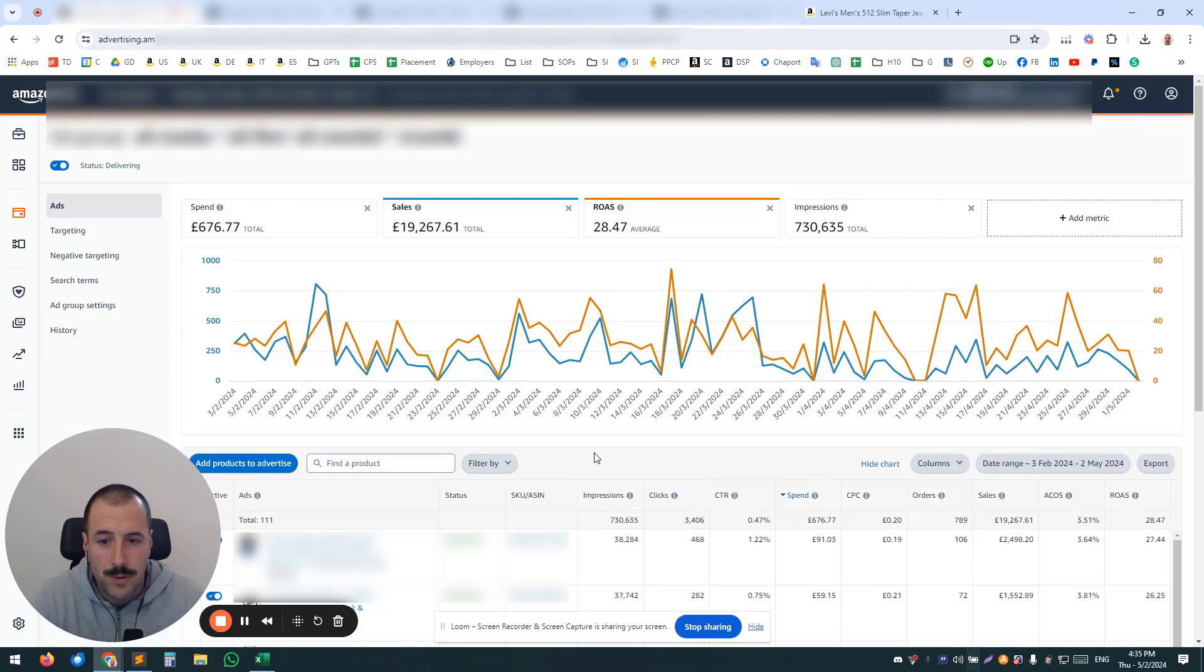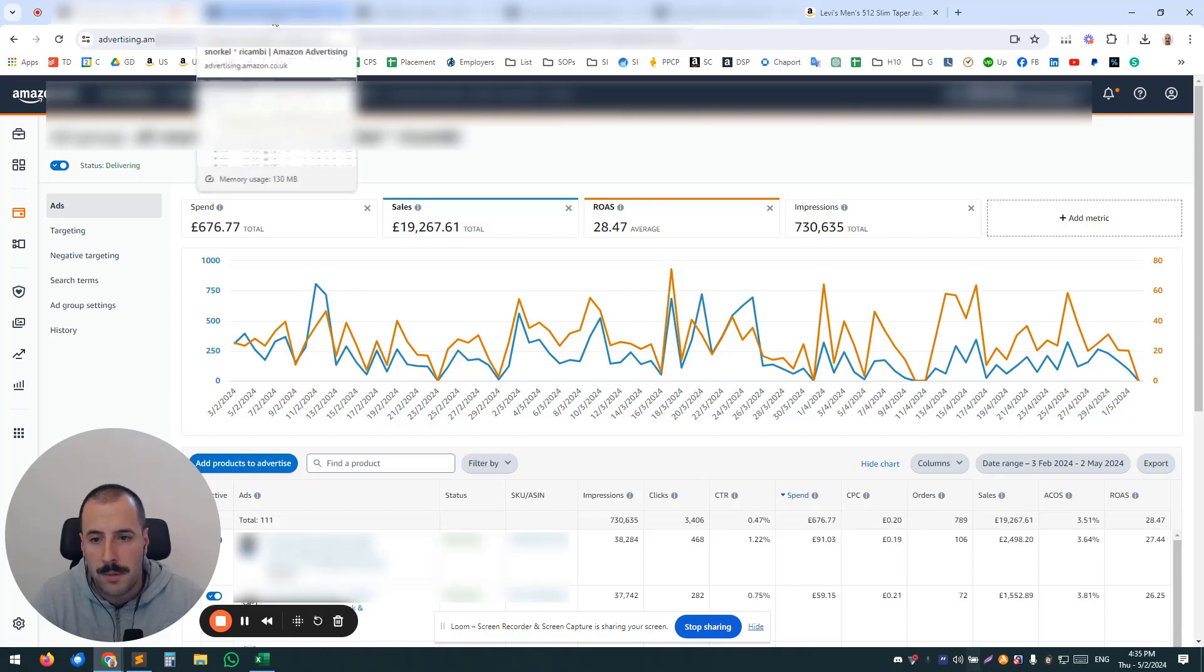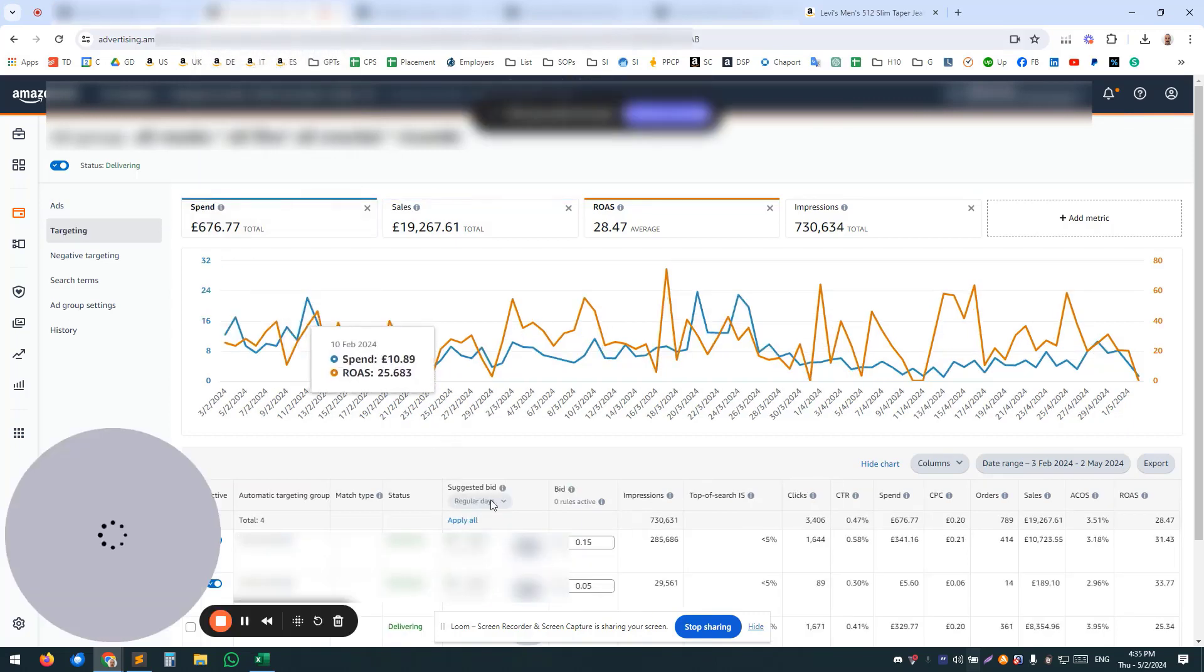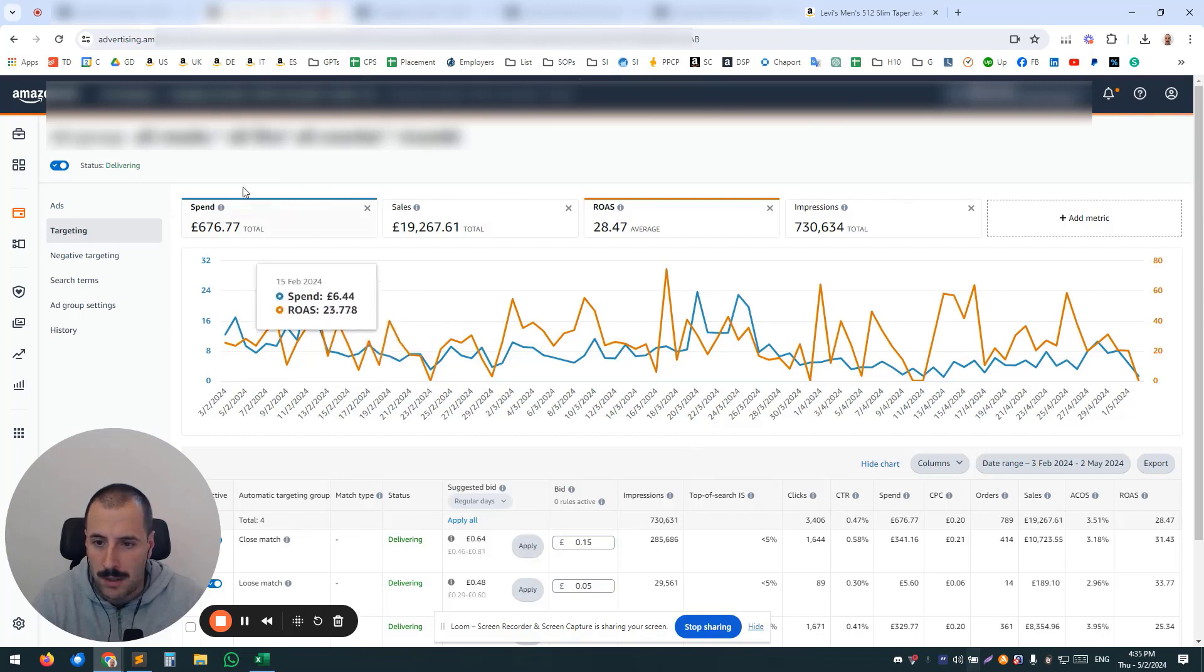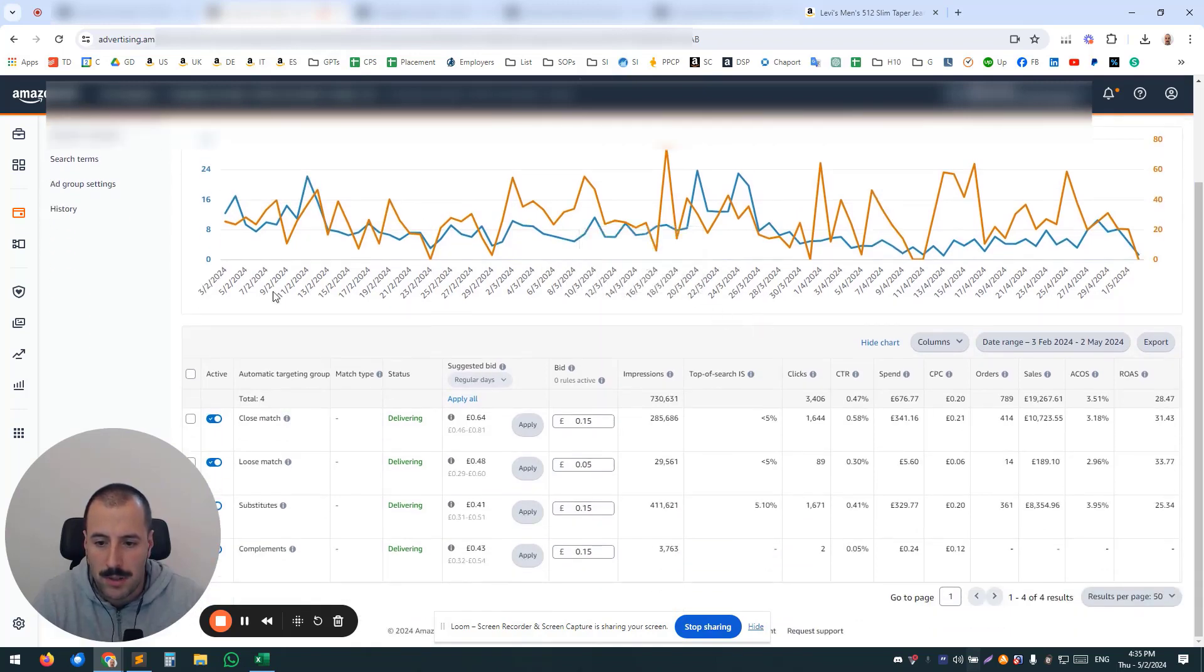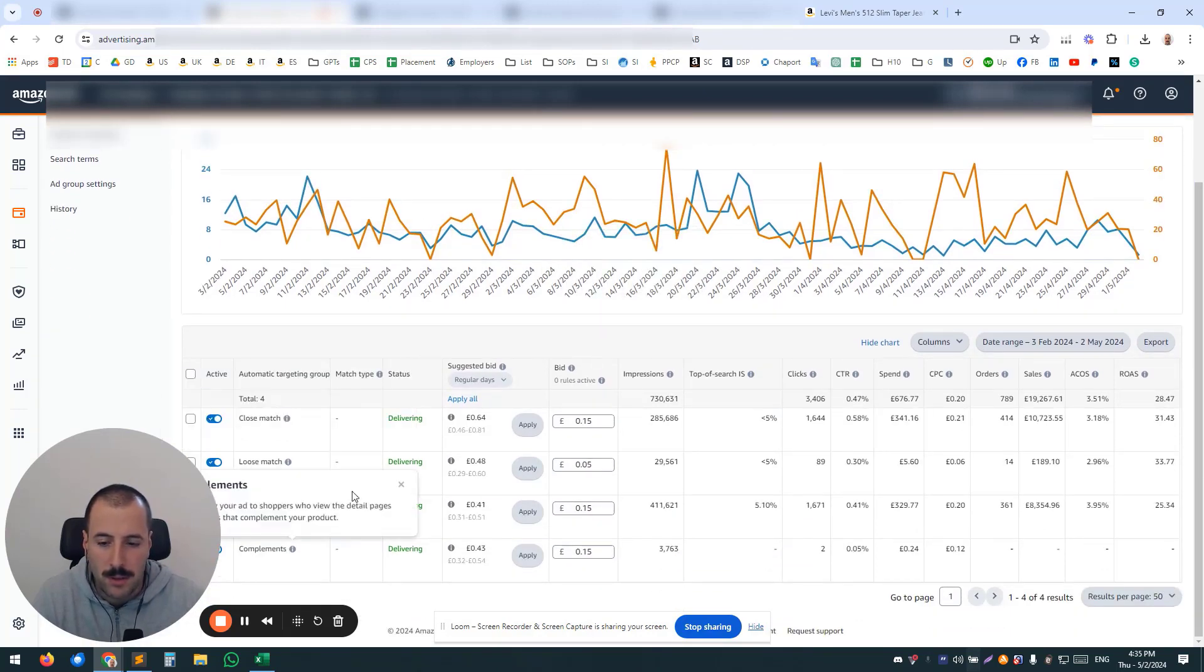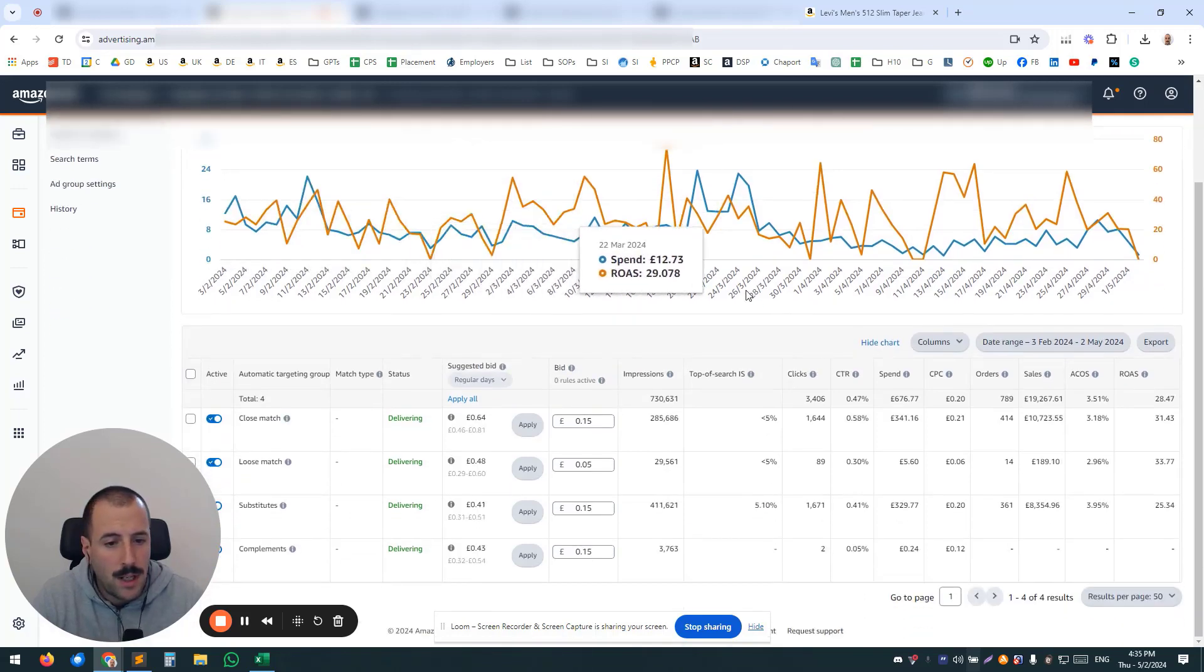Similar goes for manual campaigns, but more on that later. Another very common mistake is having all targeting types in one campaign. This is also an auto campaign, so you can see close match, loose match, substitutes, and complements all in the same ad group.